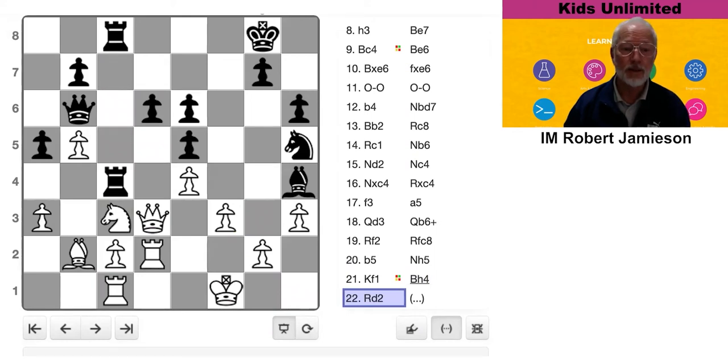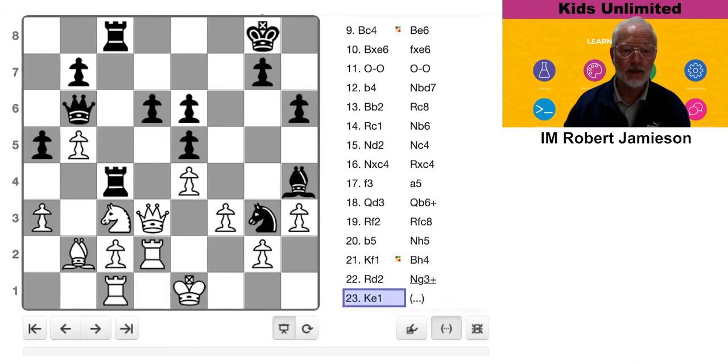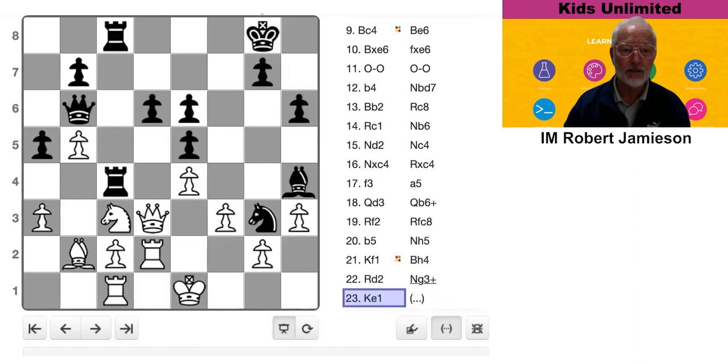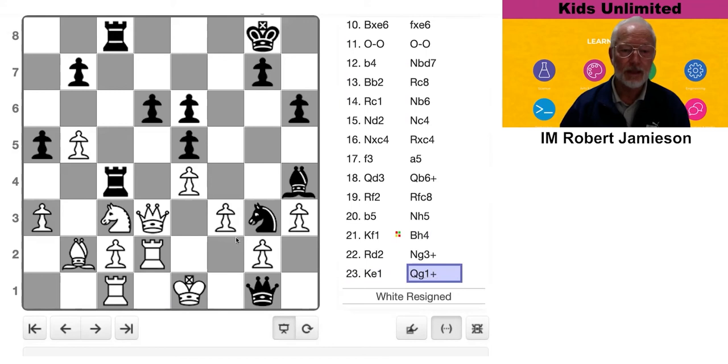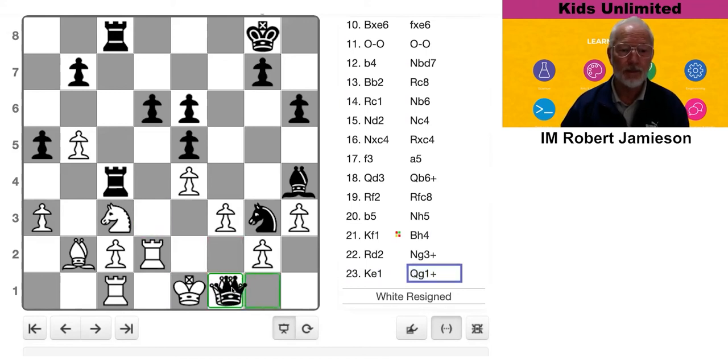So it's fairly easy now. We go Knight check. King has to go here. Queen check. And White resigns, because it is mate in one.